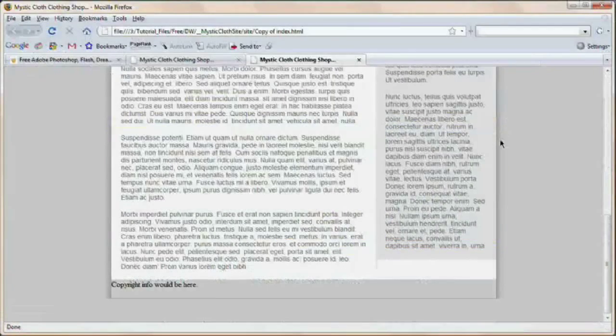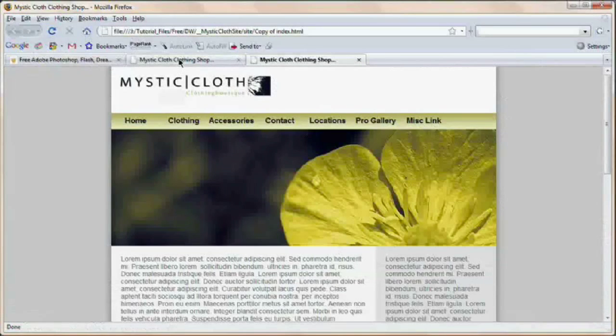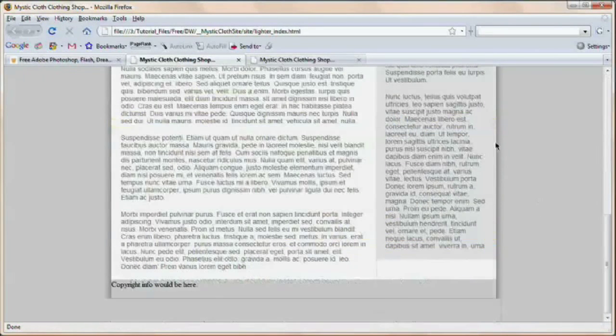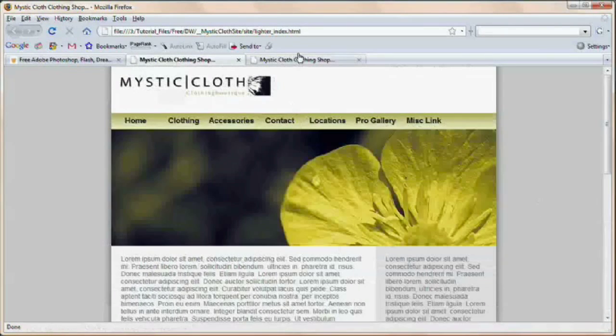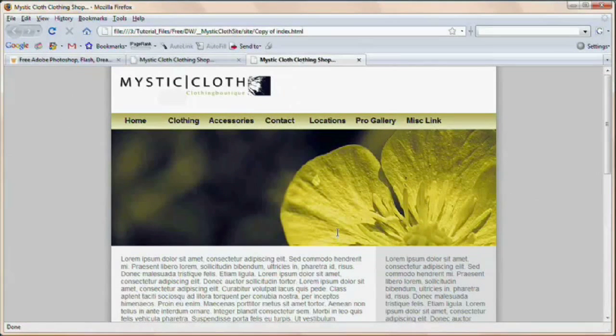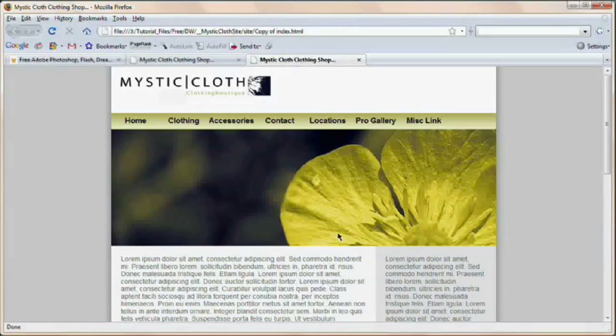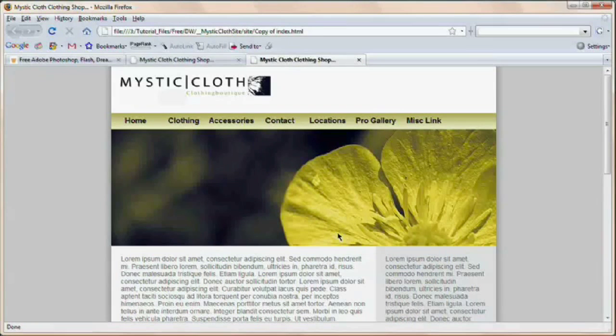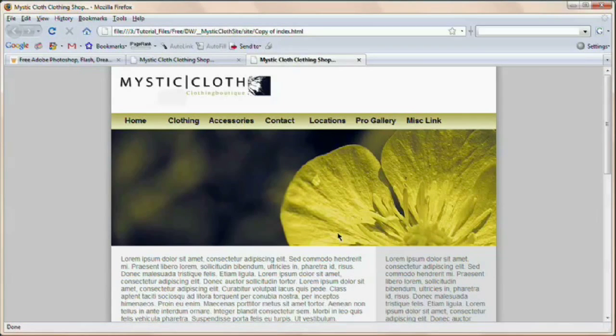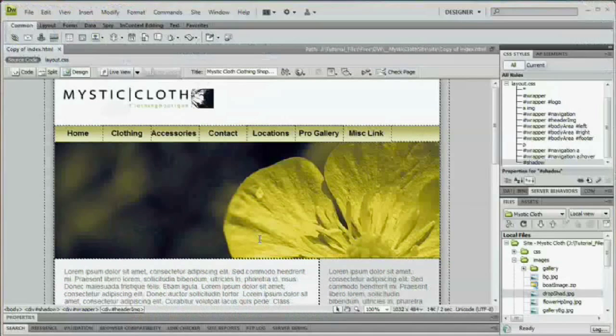So here we go. We can see that we have this very nice shadow, virtually identical to our other shadow, running on both sides of our webpage. That is, long story short, how you create just a simple drop shadow that wraps itself around your site using CSS and one little image created in Photoshop. That's how you do it.